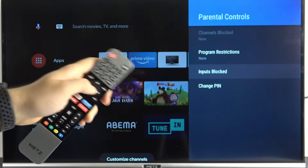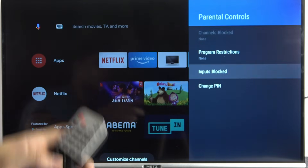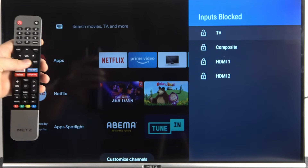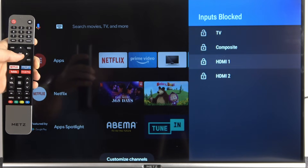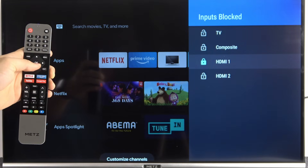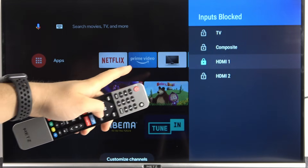Go to Inputs and as you can see we can find four different inputs here. For example, if the PlayStation is plugged into HDMI 1, you can lock that input.